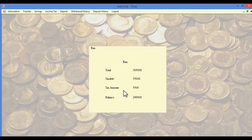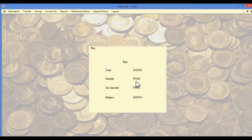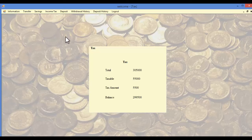In the income tax module, the user can view the various tax amounts that have been deducted. This includes the total amount in the account, the taxable amount, the tax amount, and the total balance after deduction. These calculations are made automatically by the system.